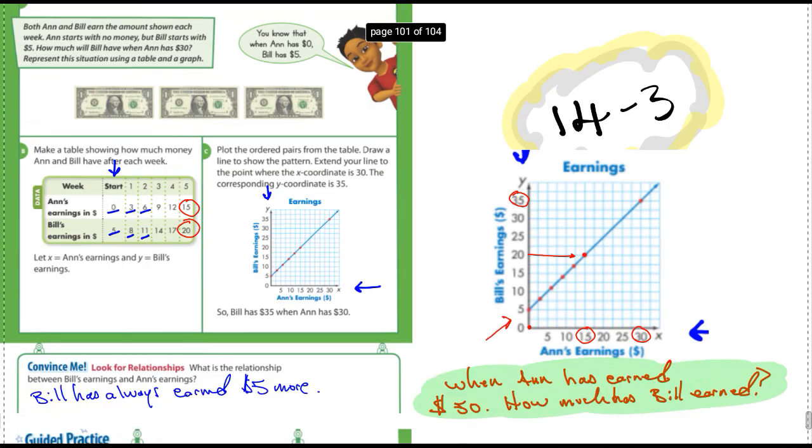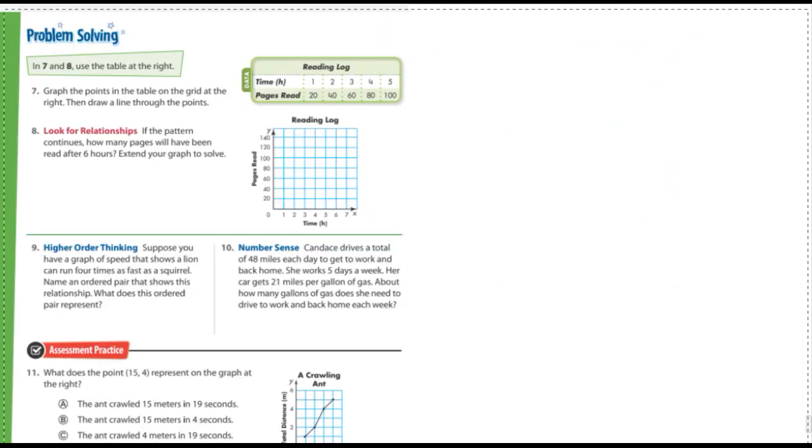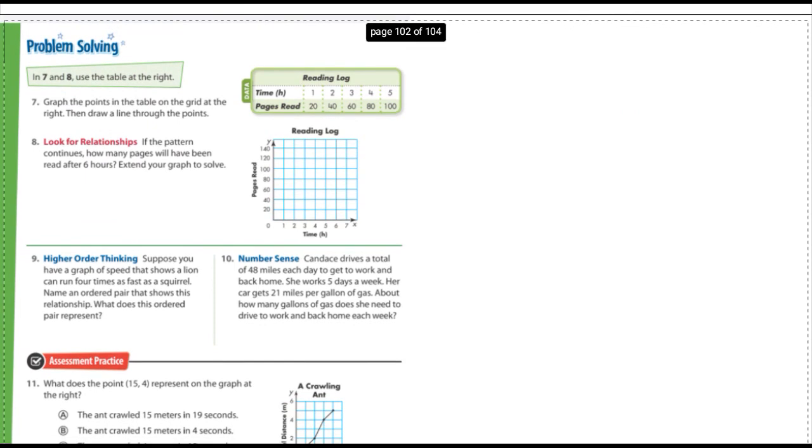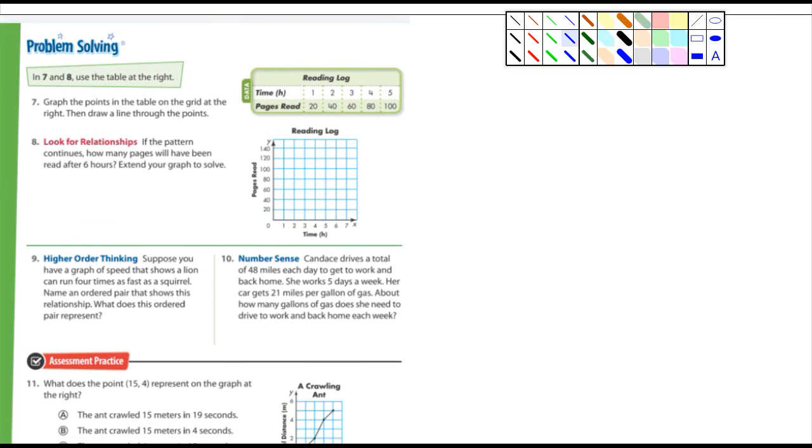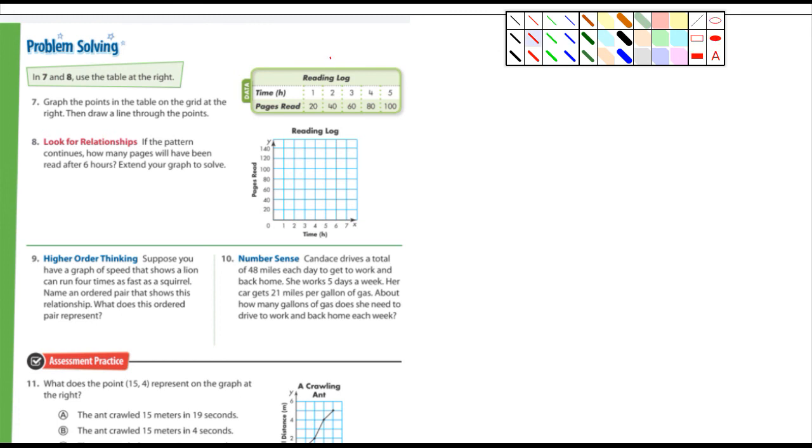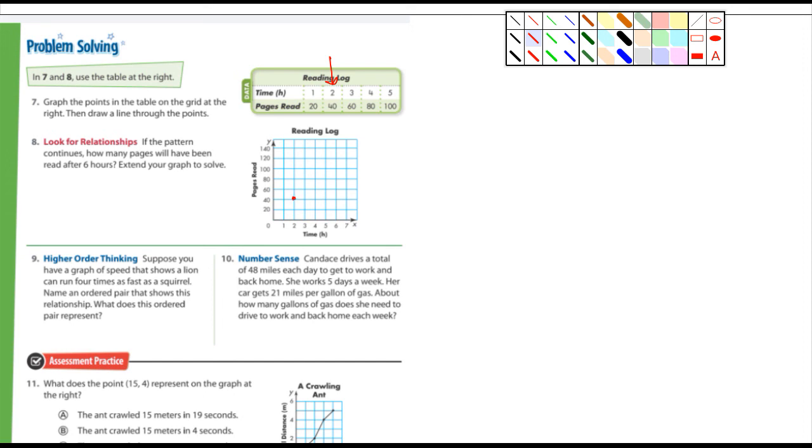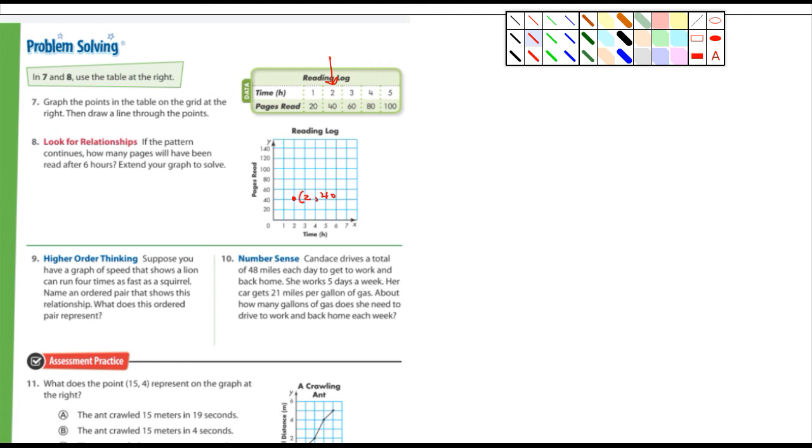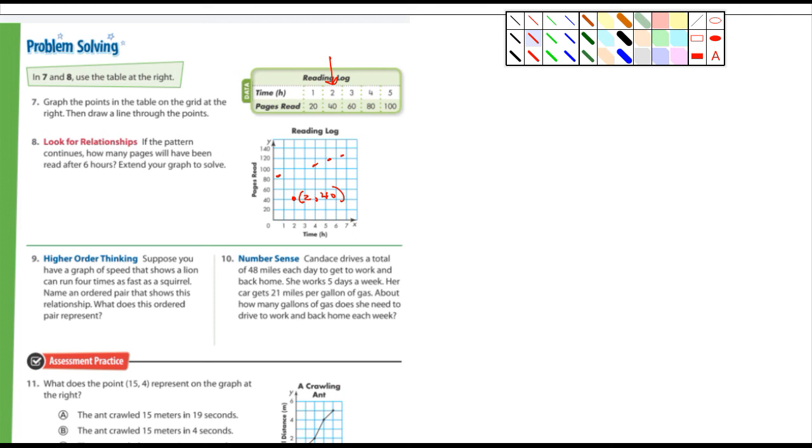All right, here we go. Problem solving - what have we got here? Number seven: graph the points in the table on the grid and then draw a line through the points. You guys should be able to do that. I can do the first one for you here. I'll do number two or the second time, so that's two hours - looks like time in hours - two and then 40. So two and then I'm going to go up to 40. There's the first point right there. That point represents two comma 40. All right, and then when you're done with your points, let's say the points went something like this, then you would draw a line through them.